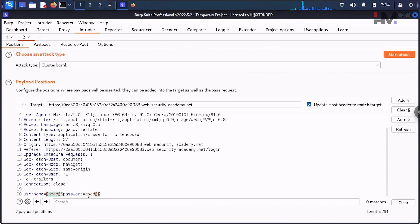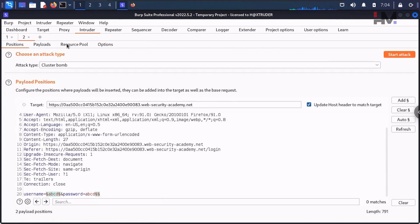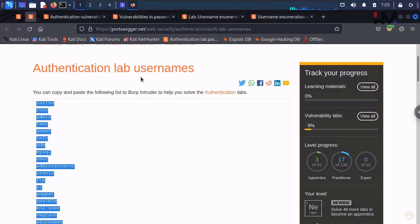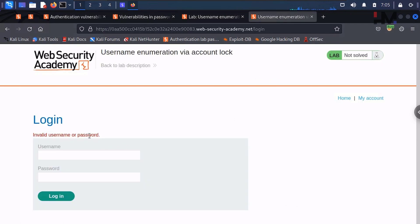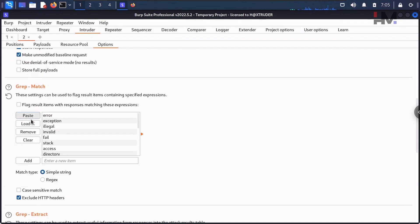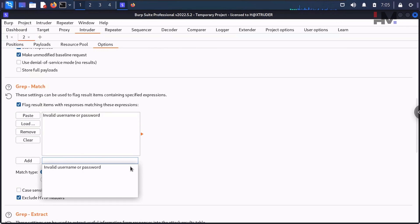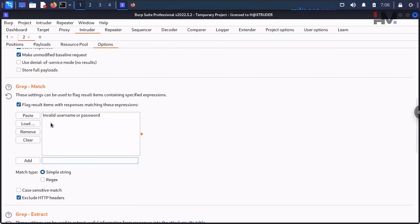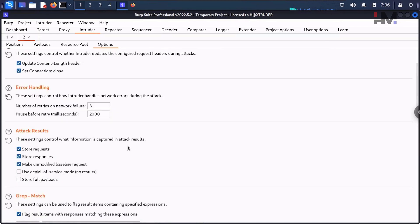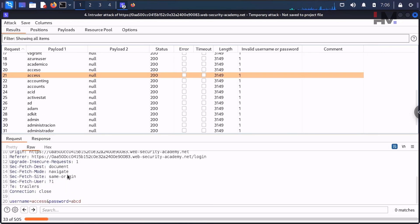Actually, let me stop and reconfigure. The lockout message won't be distinguishable by status code alone — it requires a manual check. The best approach is to use the Grep Match feature. Clear all existing entries, paste in the string 'invalid username or password' — but without the period — since we are looking for the lockout message, not that string. Now hit Start Attack.